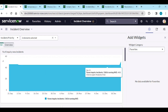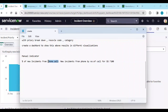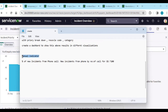Now for manual indicators. A manual indicator is used when the data is not available within ServiceNow — for example, phone call data from the service desk. The service desk gives us the number in Excel format, we load it into ServiceNow. That's why we use a manual indicator. Go to Favorites > Manual Indicators.